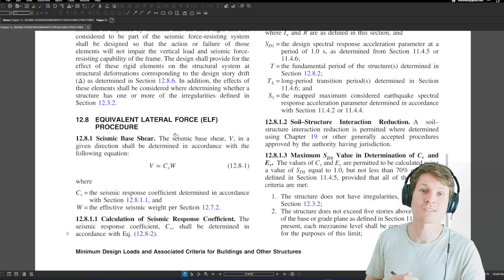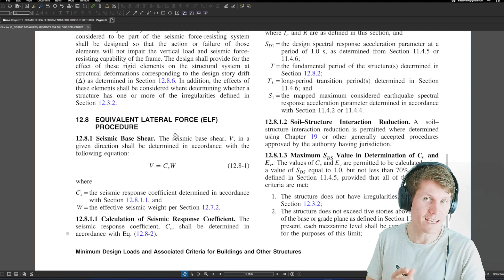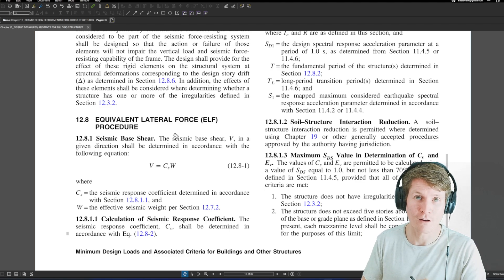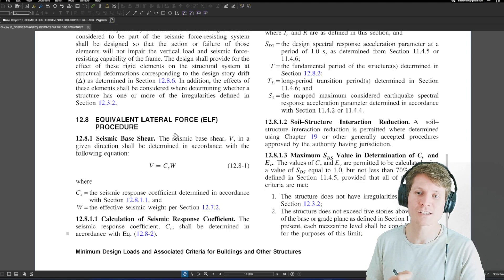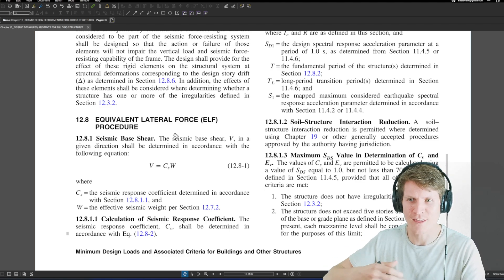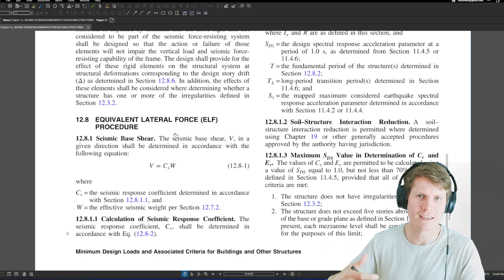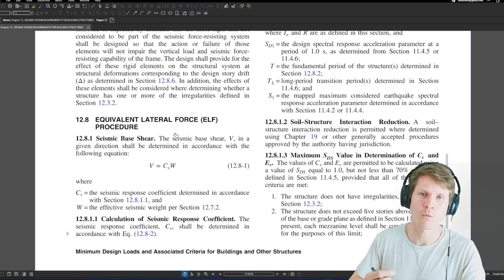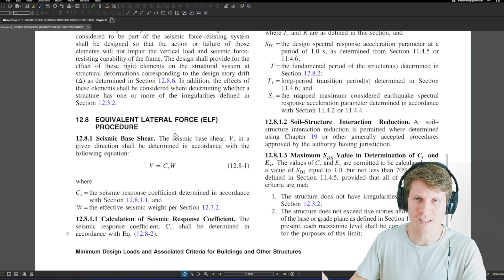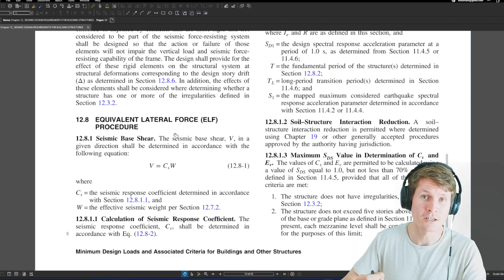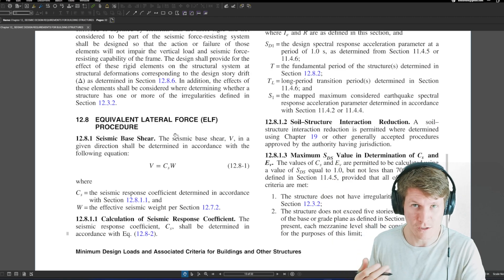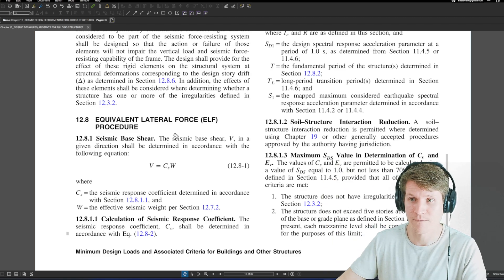We're going to find ourselves in Section 12.8 — Equivalent Lateral Force procedure of ASCE 7-16 — because that is the procedure that they used in order to derive their base shear. So we need to use this same procedure to get our vertical distribution of our seismic forces.